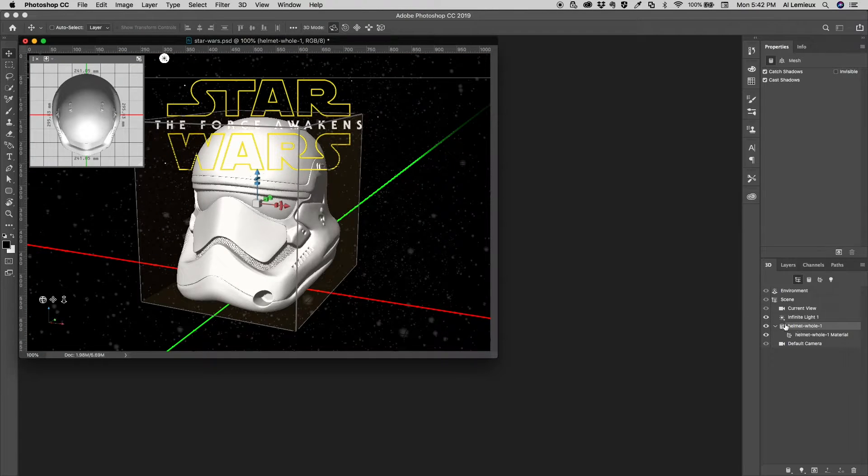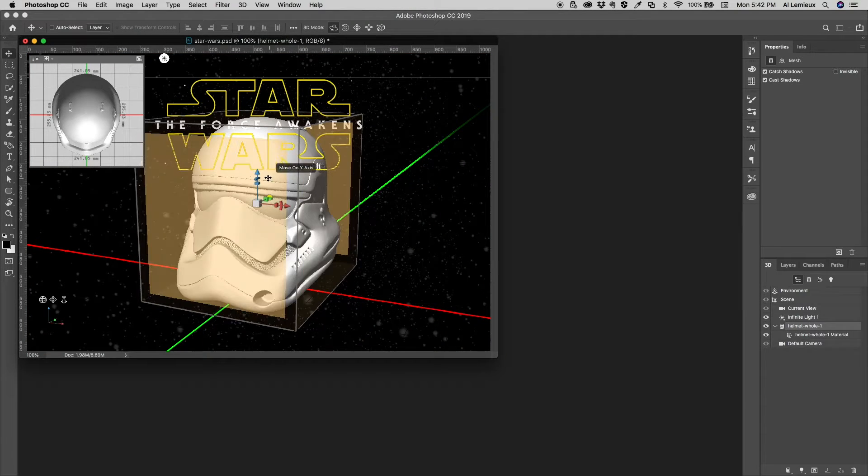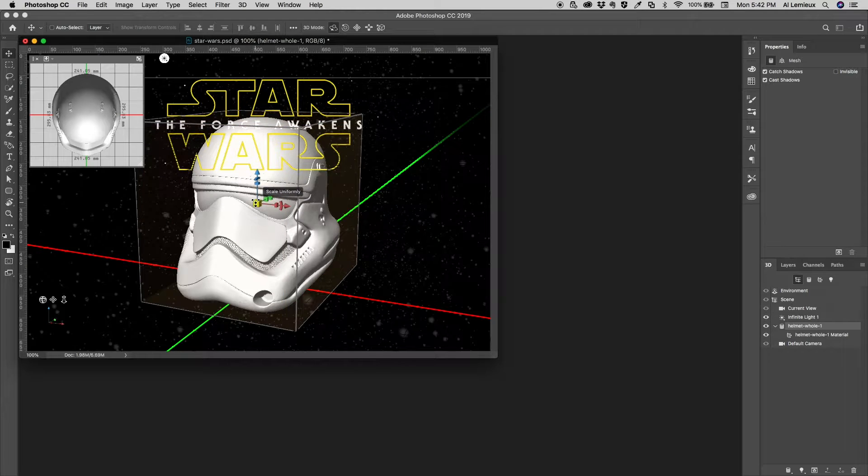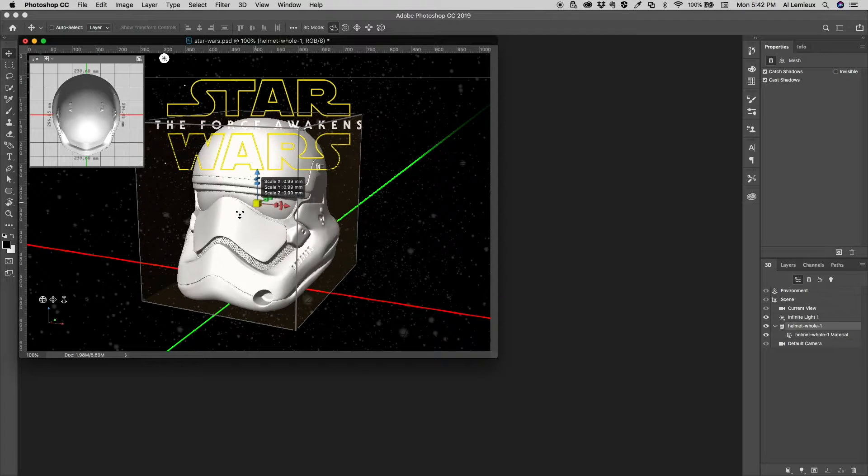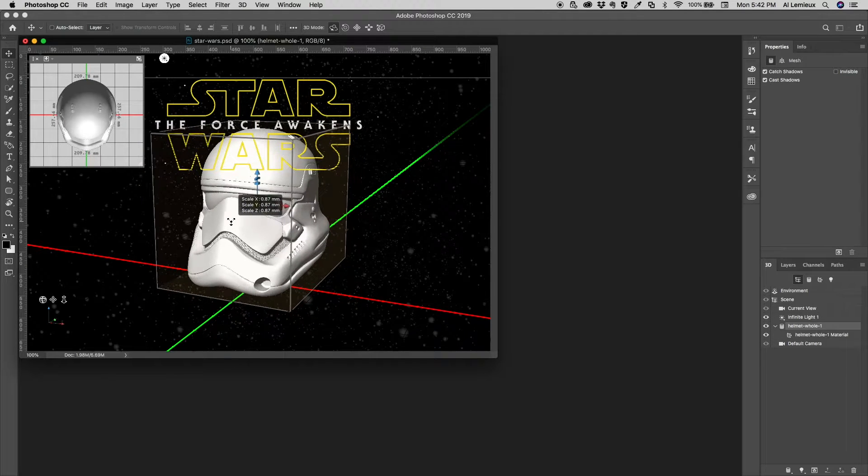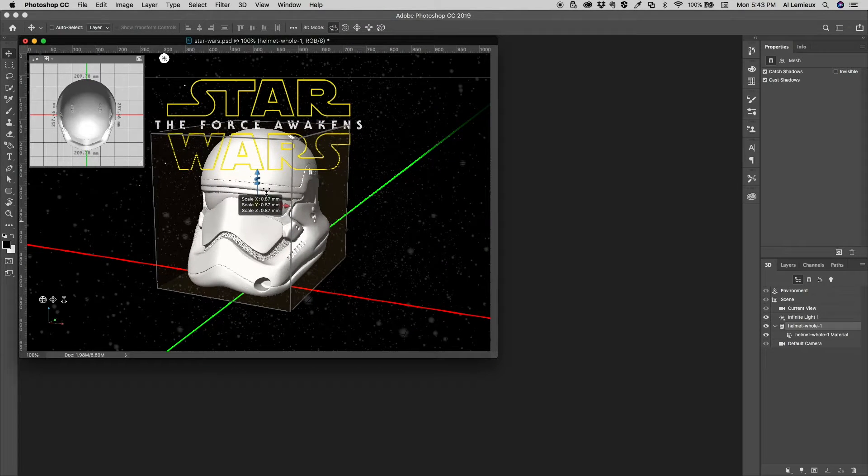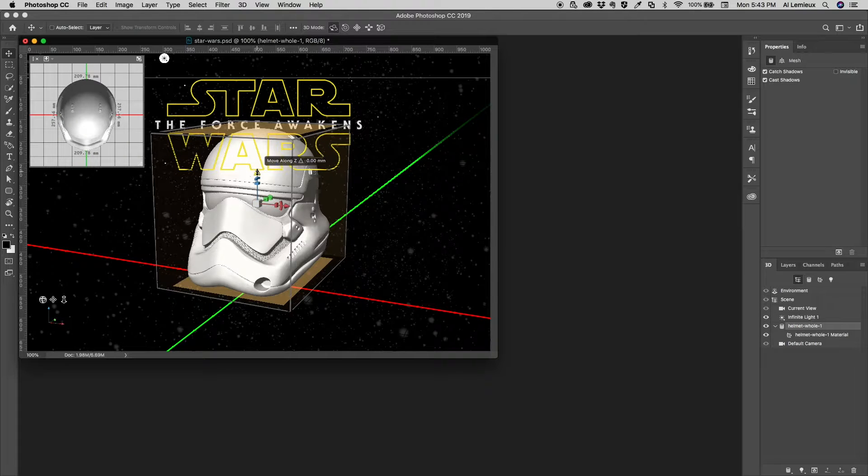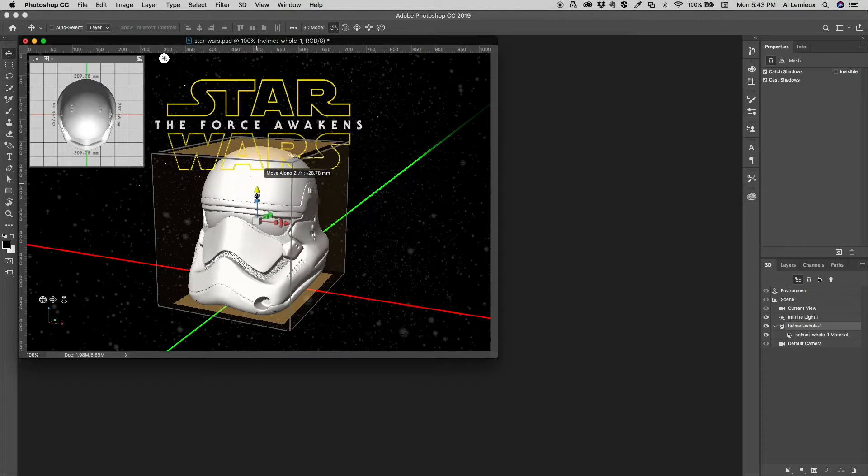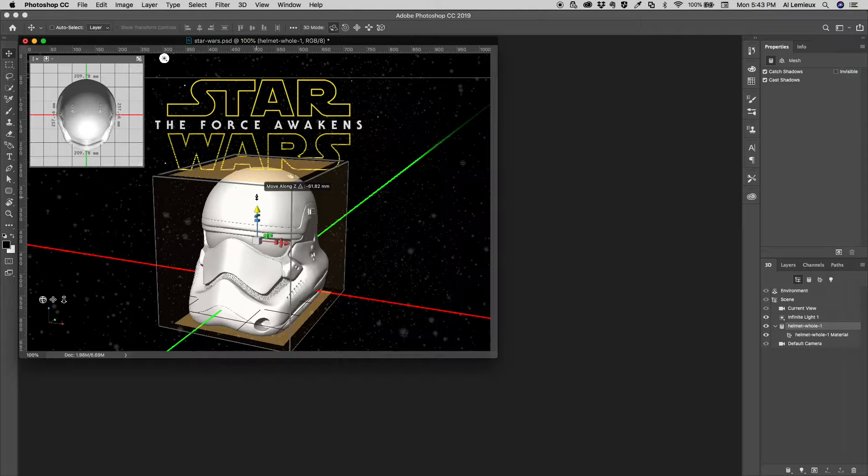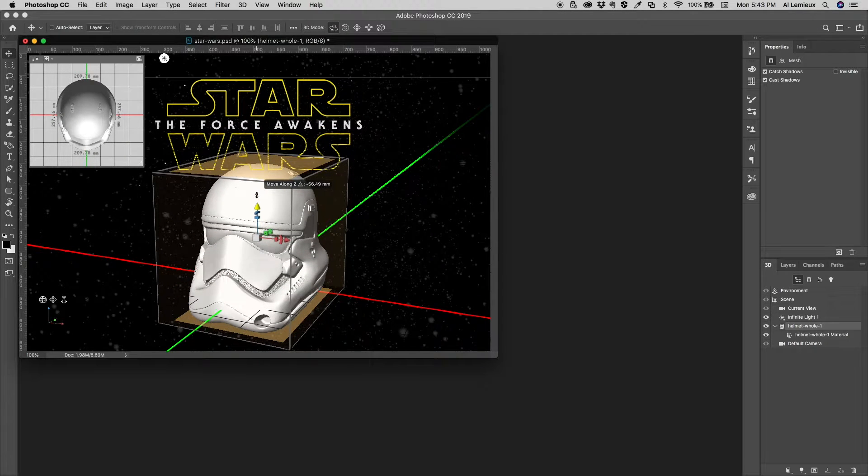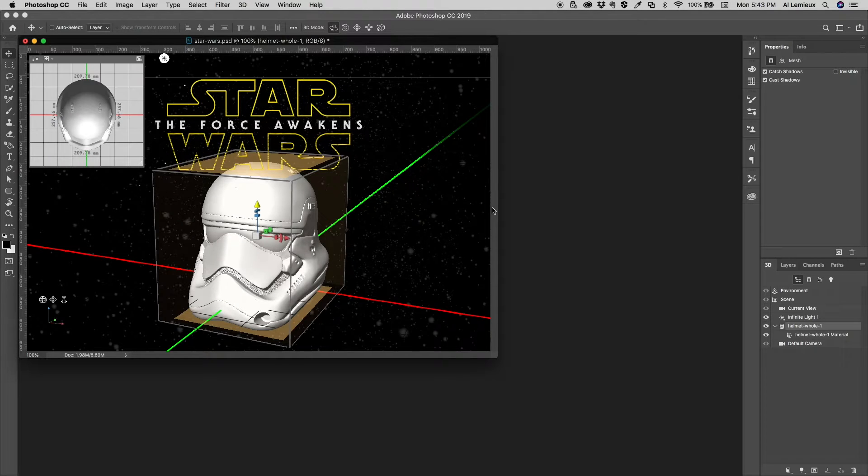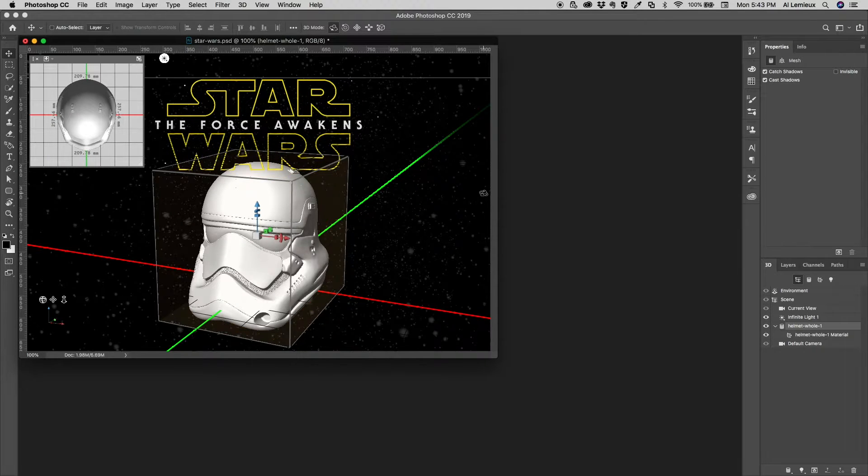And then in the 3D layer itself, I'm going to go down to the actual layer and make this a little smaller and push it down on the Z-axis here. Just pull it down a little bit.